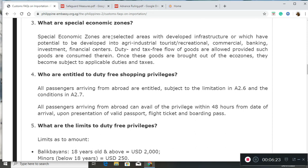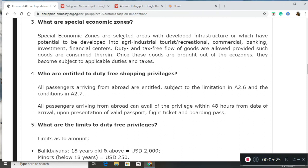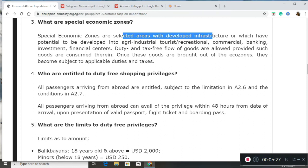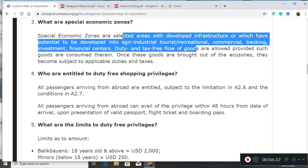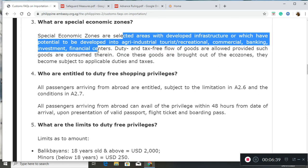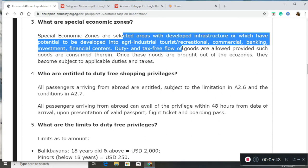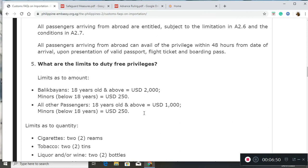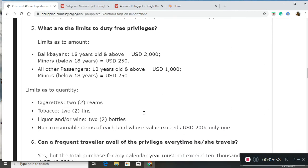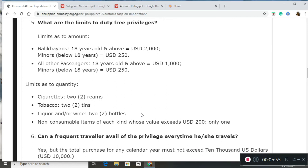We also have special economic zones, which are selected areas with developed infrastructure that have the potential to be developed into agri-industrial, tourist, recreational, commercial, banking, investment, and financial centers. Duty-free and tax-free flow of goods are allowed in these economic zones. These privileges have limits — a frequent traveler may avail of the privilege at the price of $10,000 each time they travel.